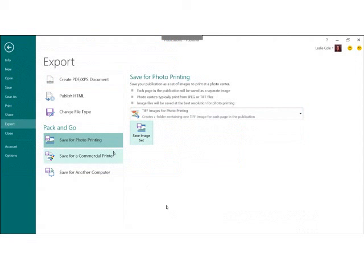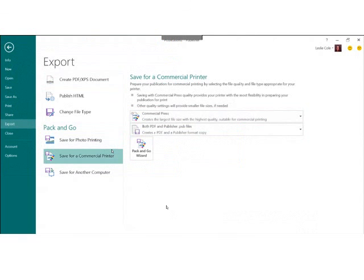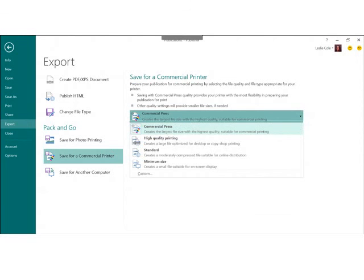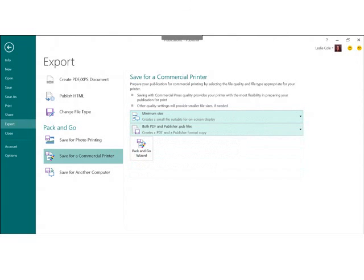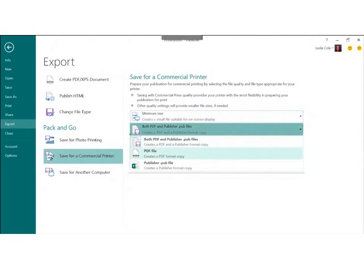Another option is Save for a Commercial Printer. You can save a file to the quality you want — for example, you could choose commercial press, or you can minimize the size of the file in case you have to send it to a small set of individuals who will view it online, such as your board members. You click the Pack and Go Wizard and save your files, then attach those to your email. Commercial publishers often want a PDF file in addition to or instead of the publisher file, and those get automatically created when you choose this option and click the Pack and Go Wizard.